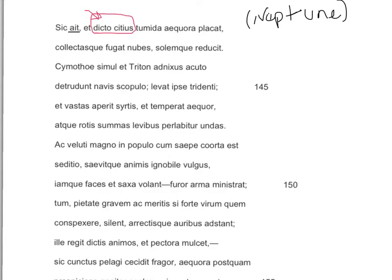Notice with tumida aequora, we have a noun-adjective pair — the teeming waters — and then finally we get the verb placat. So Neptune is going to do something to the teeming waters. Take a second, look it up, and see if you can come up with a translation. Hopefully you got something like: thus he spoke, and he calms the teeming waters more quickly than speech.